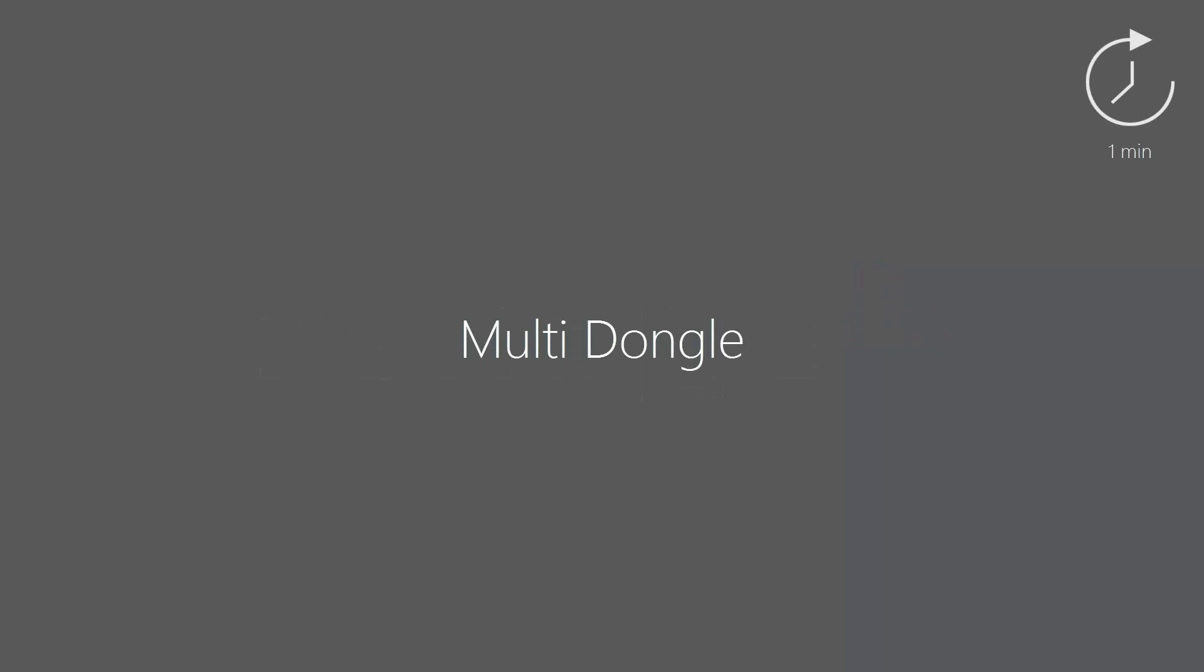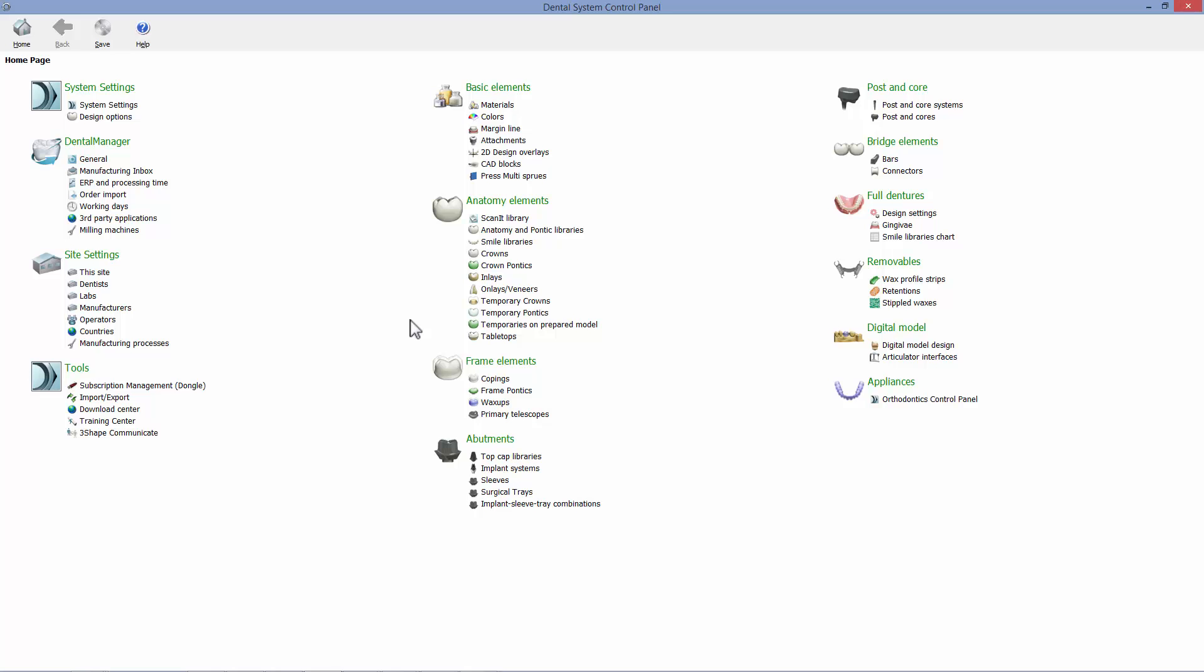The new multi-dongle feature in the 3-shaped dental system lets you connect all of your licenses into one without switching between dongles. So let's check it out.